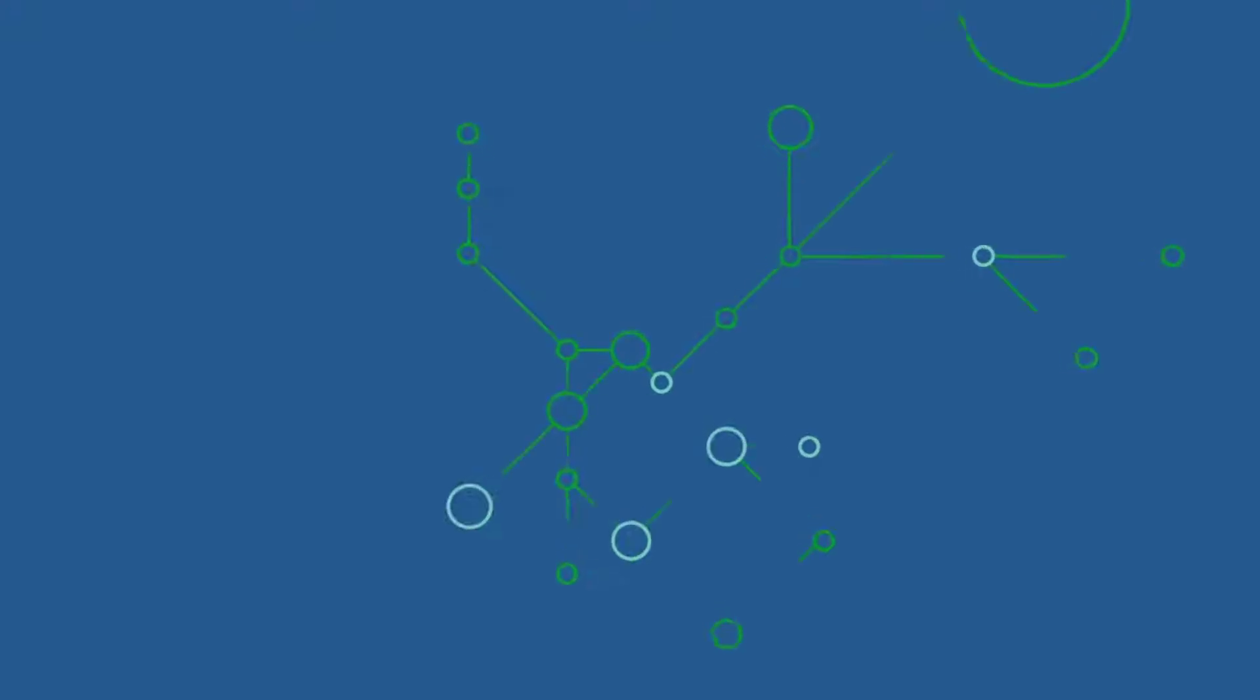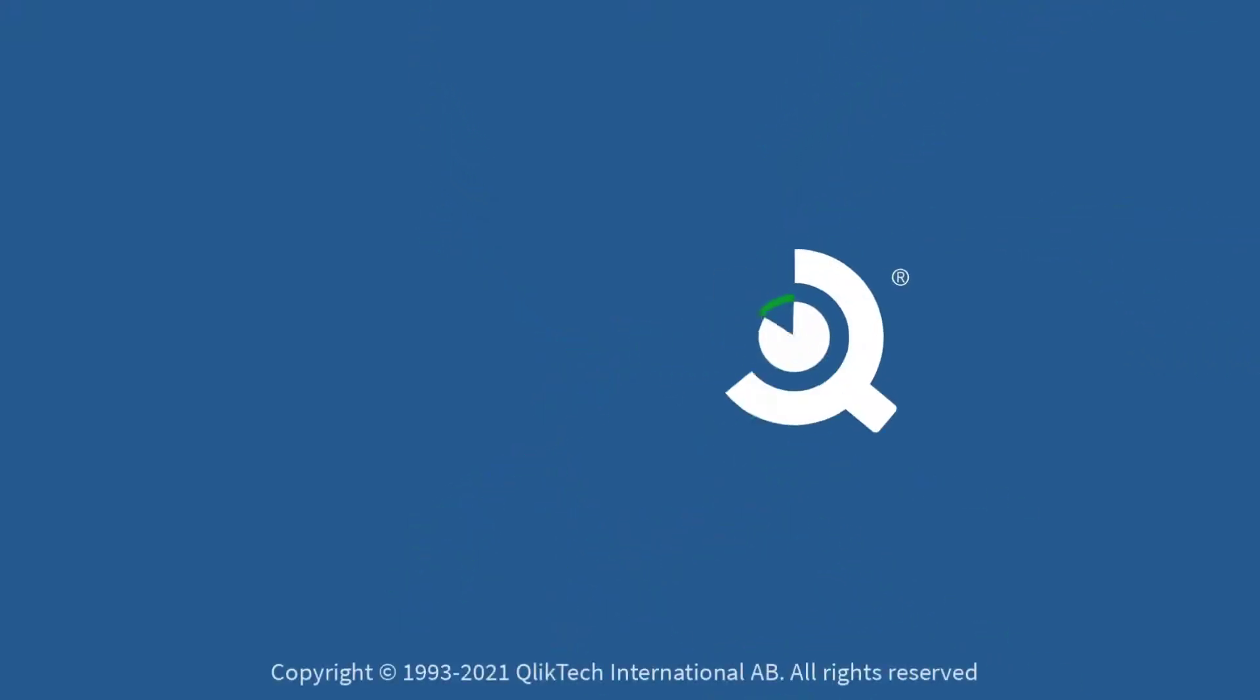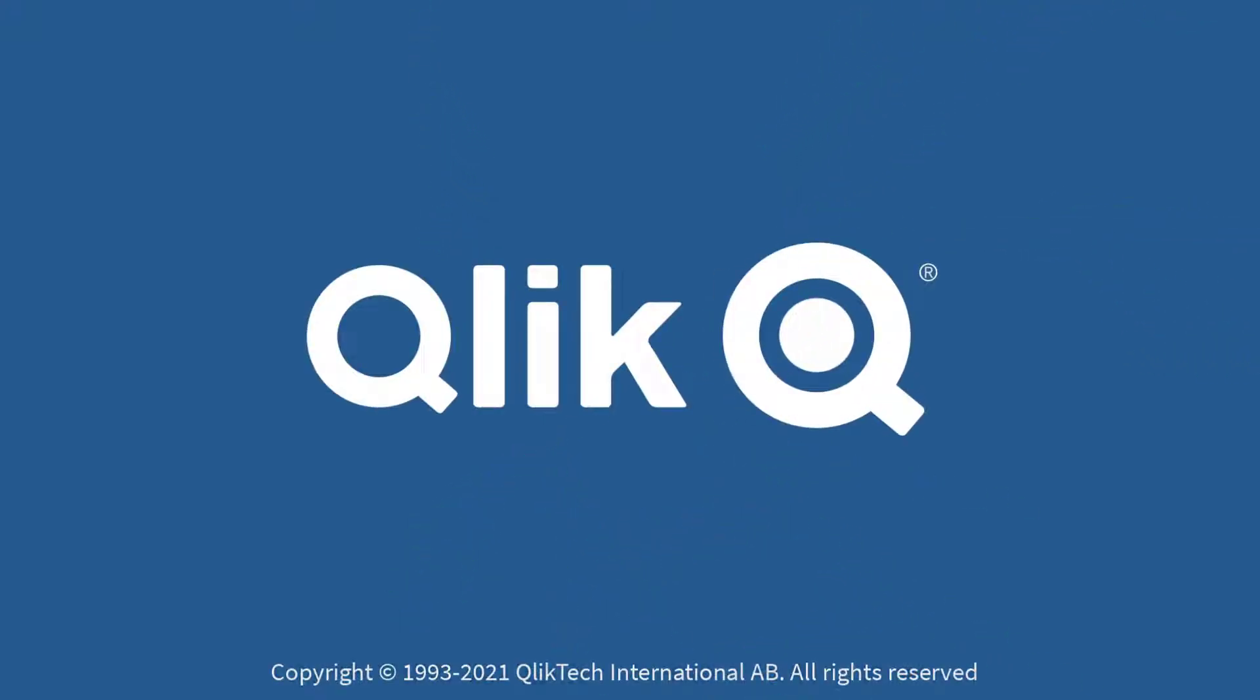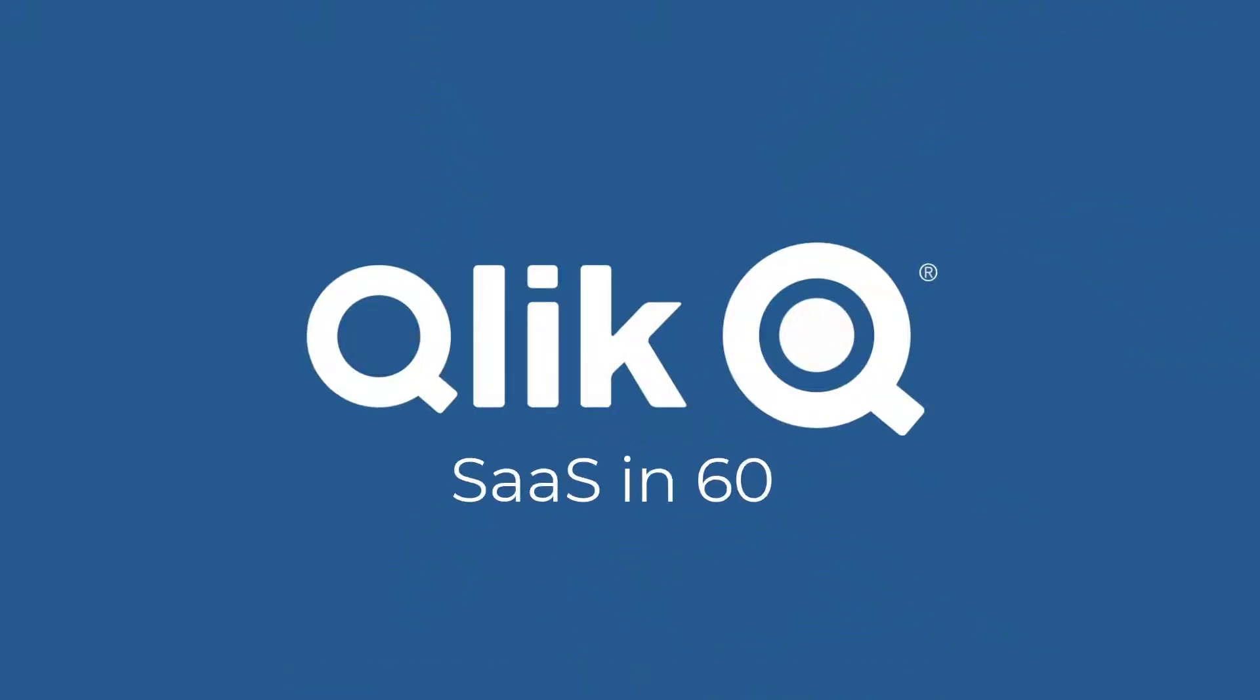Hey guys, this is Mike Tirallo with Qlik and welcome to SaaS in 60.